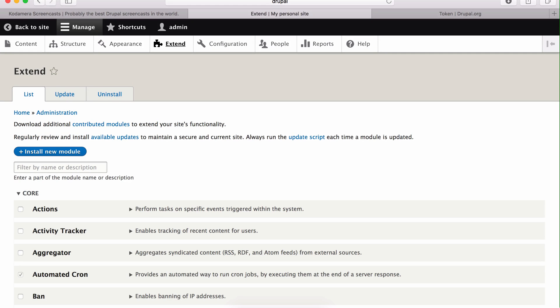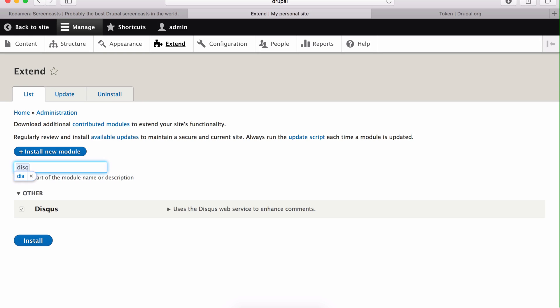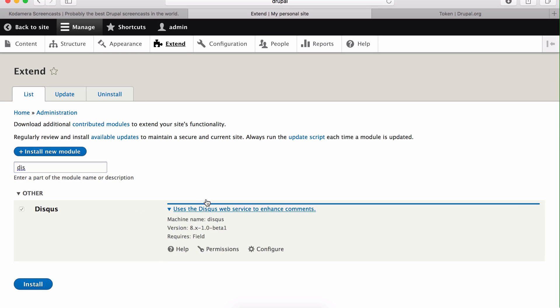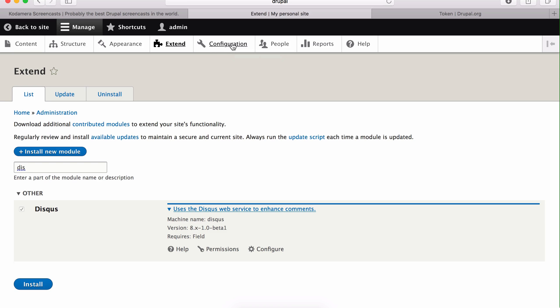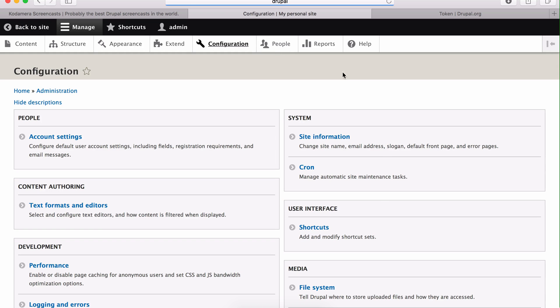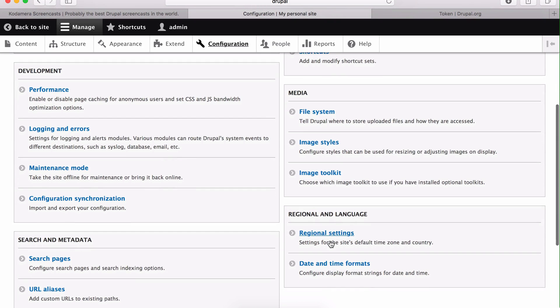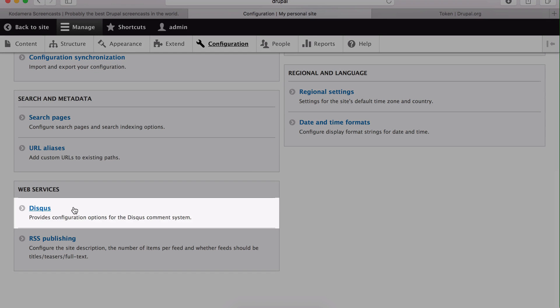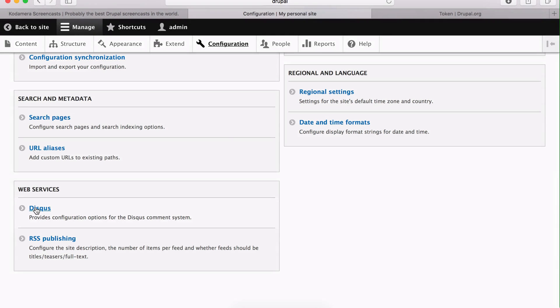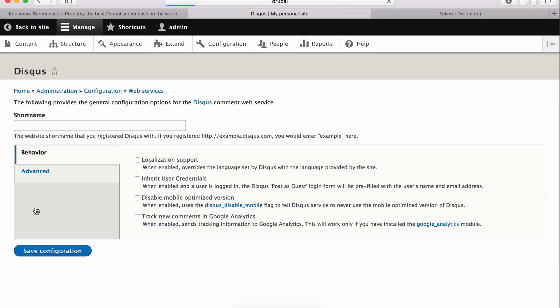When the module has been installed or enabled, you can look it up on the module page or the extend page, and you can click this little arrow to see if there are any permissions added to this module, or you can click configure to go to the configuration page of this module. The configuration page of the module are often found on the configuration page on Drupal, which is a landing page for the different configuration options you have. You can choose either to click this link, or you can go to configuration and see where you can find, in this case the Disqus module, and it's here under web services.